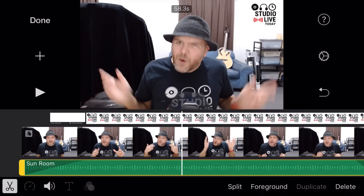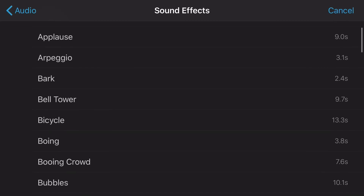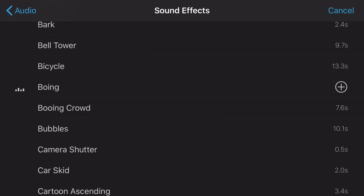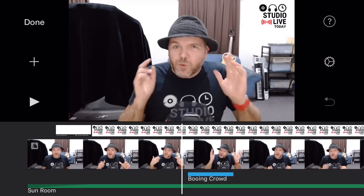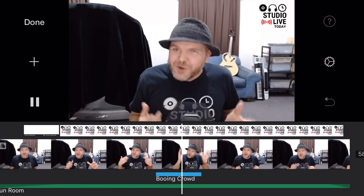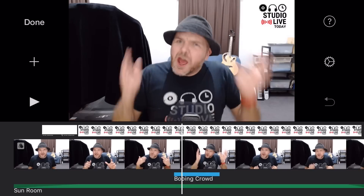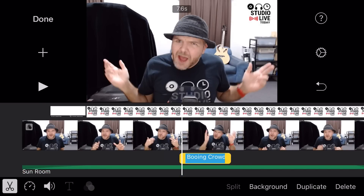Let's show you how to add a sound effect. We're going to tap the plus button, go back to audio, and this time tap on Sound Effects. Let's find an appropriate sound effect — we've got a boing, or maybe we'll go with a booing crowd. Let's say I say something really bad and we want a booing crowd for fun. We tap the plus button and it's going to insert that as foreground audio right where the playhead is. Hitting play, you can hear the booing crowd comes in. We've now got two tracks of audio — background audio still playing, and in the foreground we've brought in a sound effect.